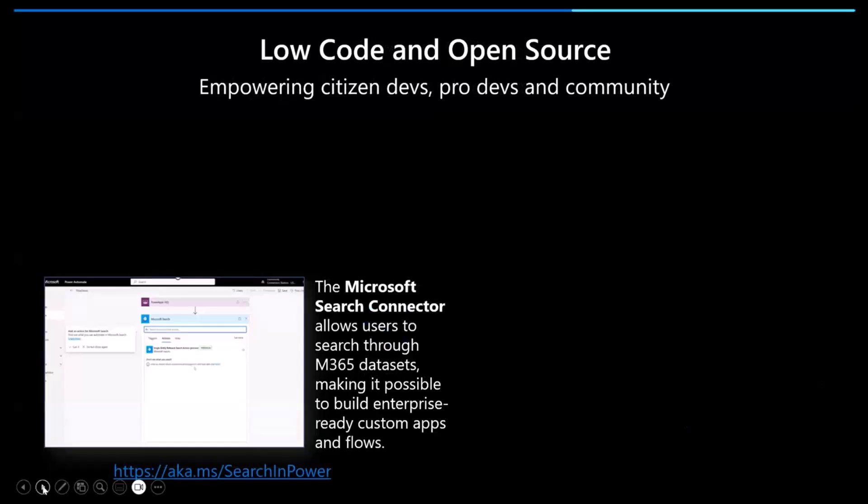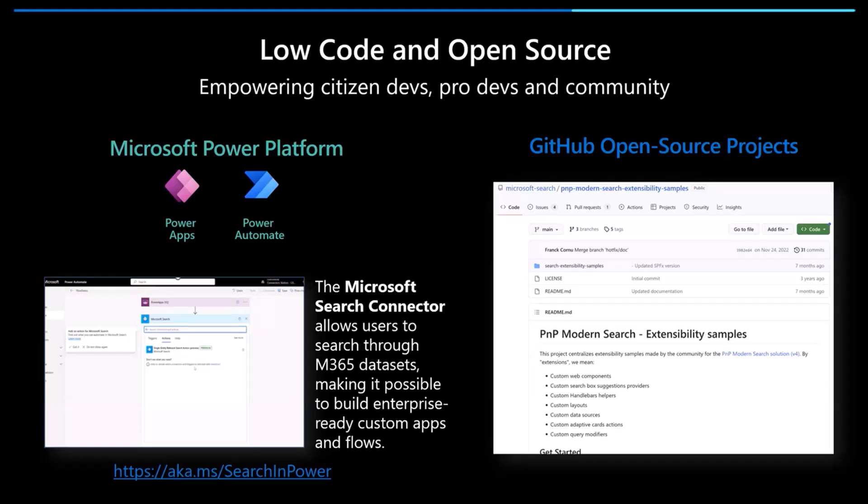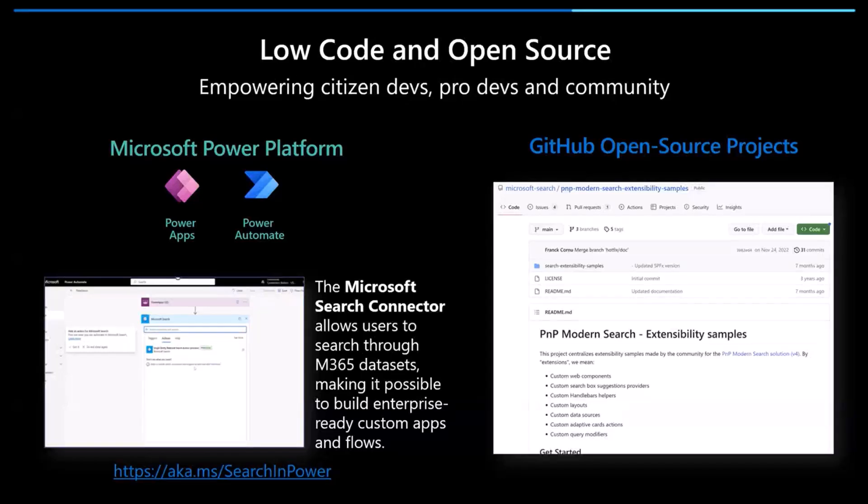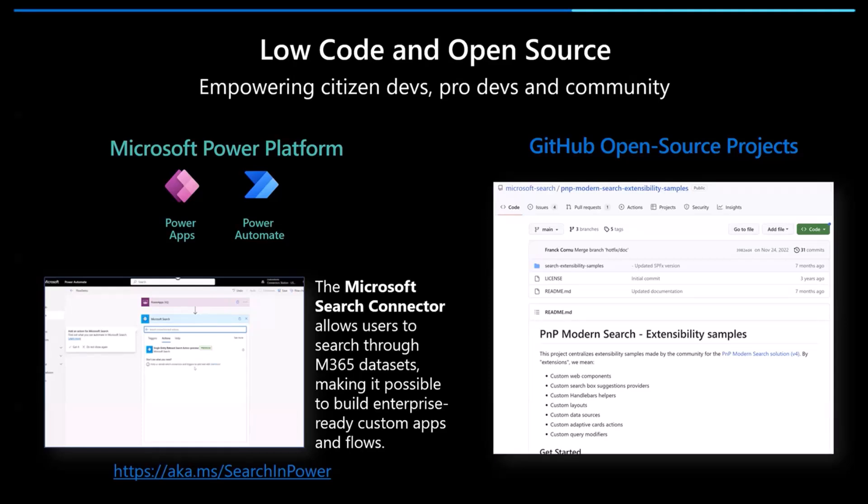But we also have a Low Code side as well, and this is where the Microsoft Search Connector comes in. The Microsoft Search Connector is a way to search through all of your M365 data sets. We have files, we have messages, people, any external content through Graph connectors as well. This surfaces through Power Apps and Power Automate. Where you'll be able to see these connectors are through Power Apps, which are just low-code, no-code ways to create enterprise applications as well as Power Automate, which is a way to create your workflows. We have a link down here called aka.ms/searchinpower, which takes you to our Microsoft Search documentation. Currently, the Search Connector is in preview, but I'm going to be showing you guys a live demo of how it works, some of our plans for the future as well.